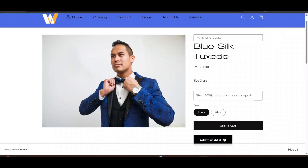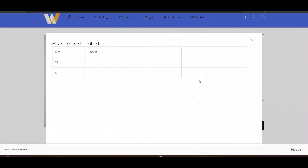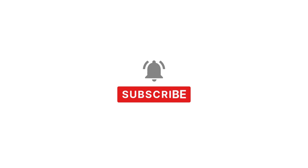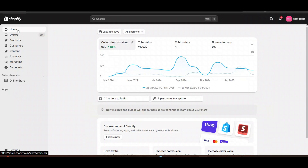In this video we'll see how we can add different size charts for different products. I'm logging into the admin dashboard of Shopify, and we'll see how we can add different size charts for different products.